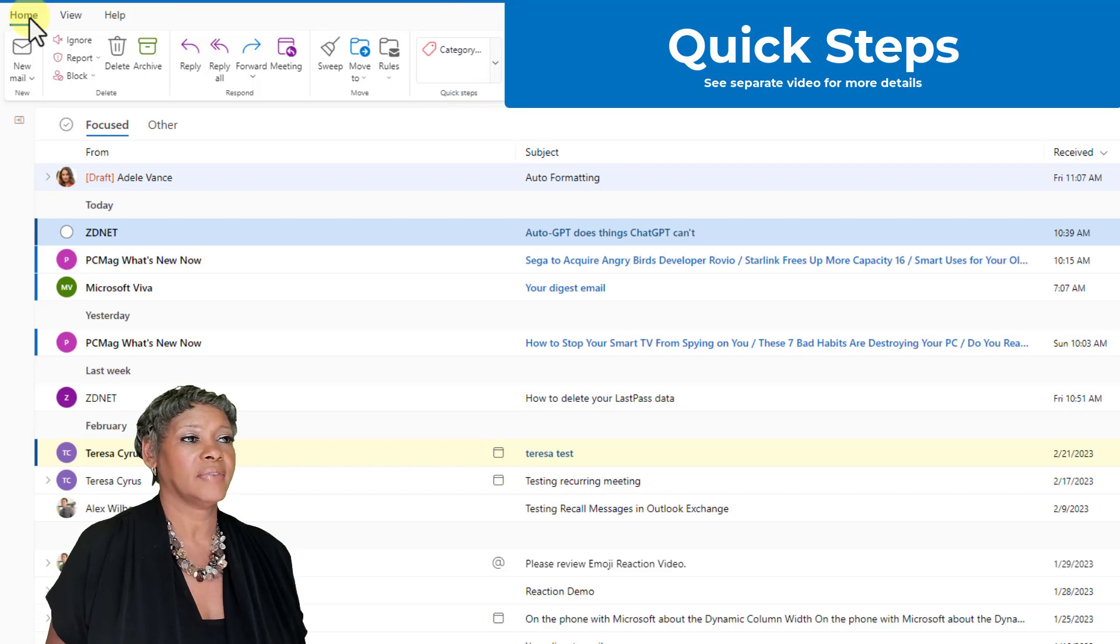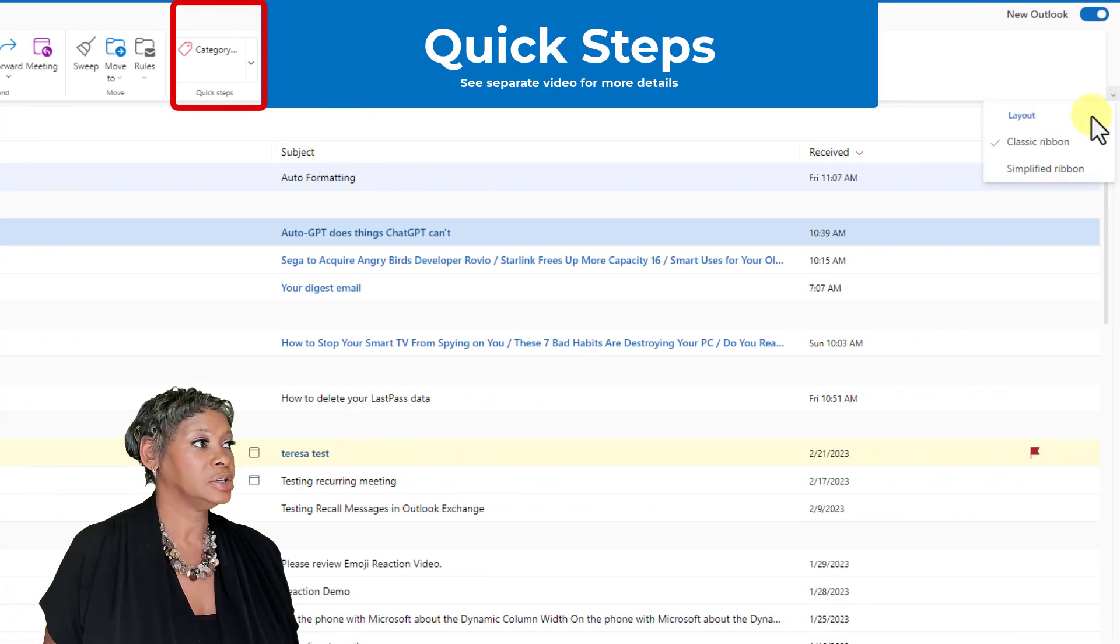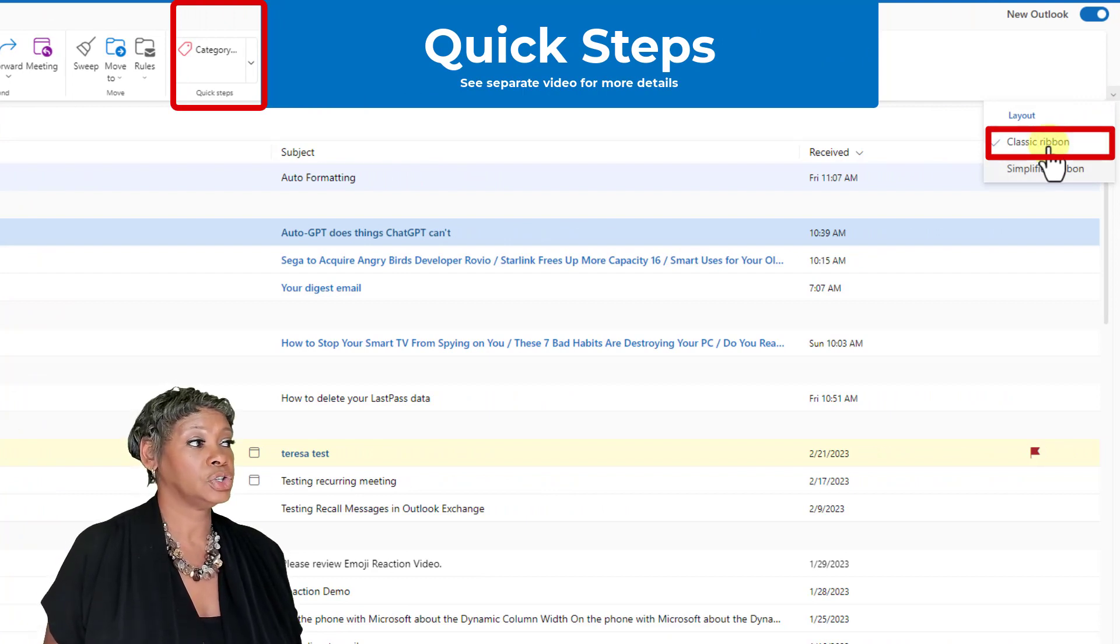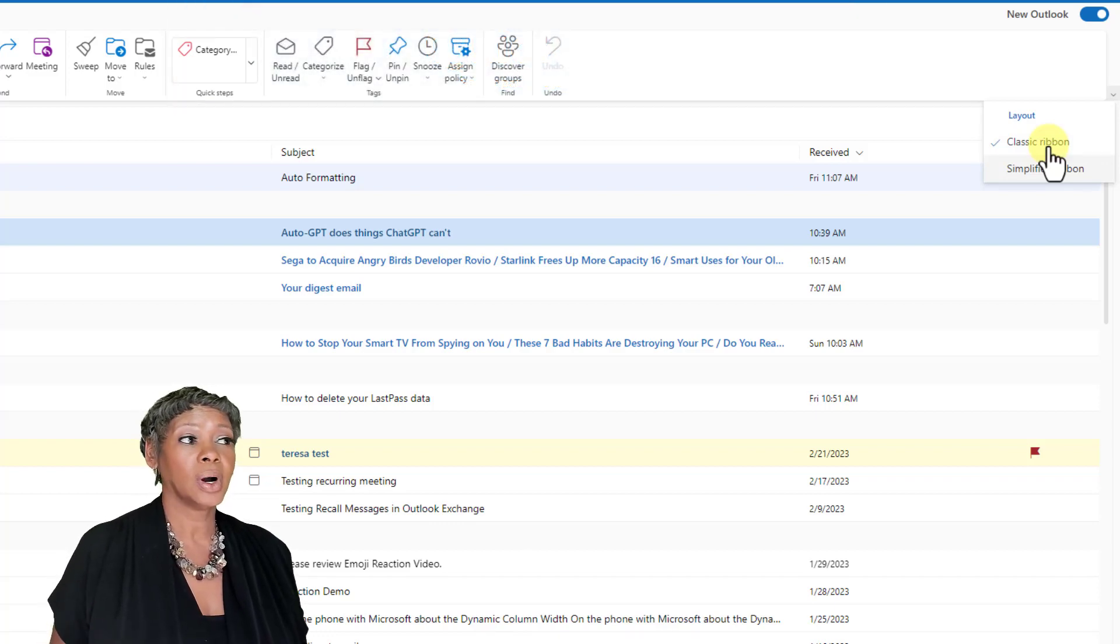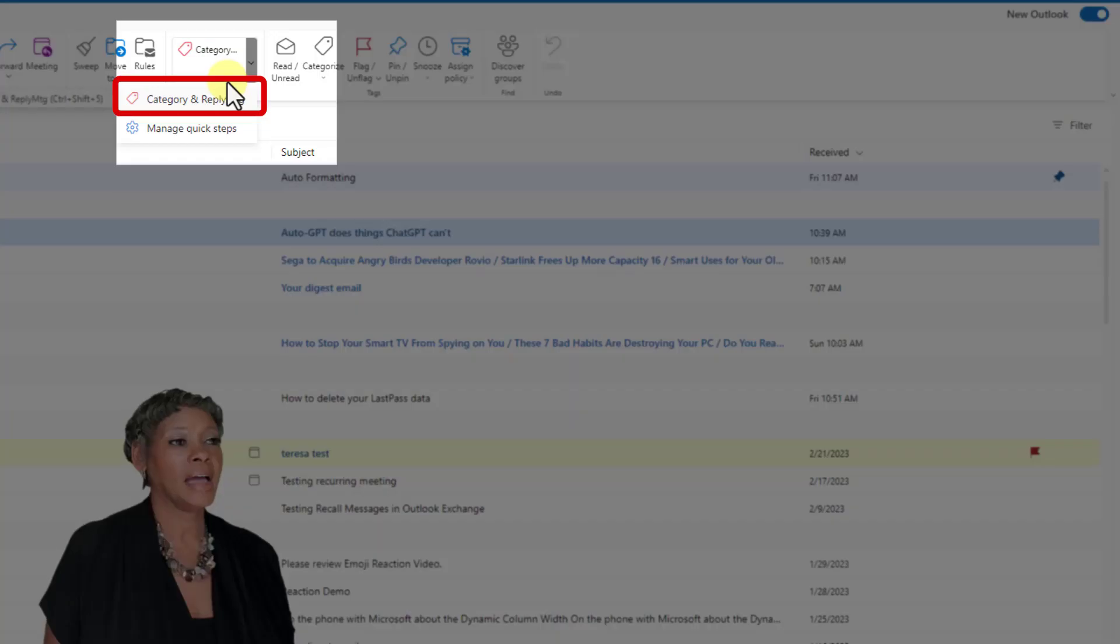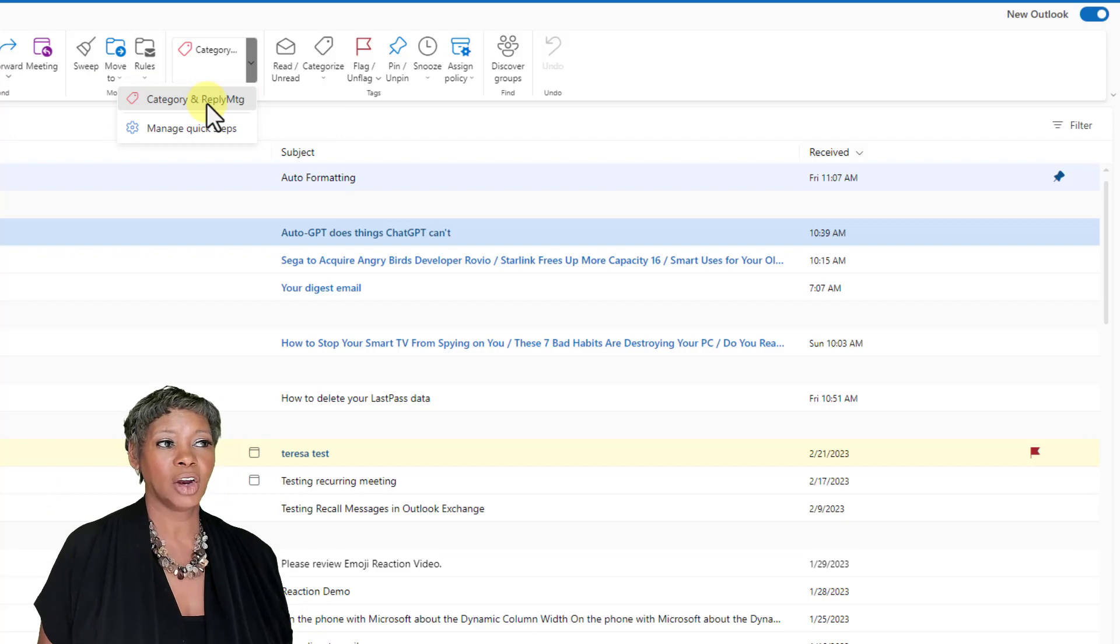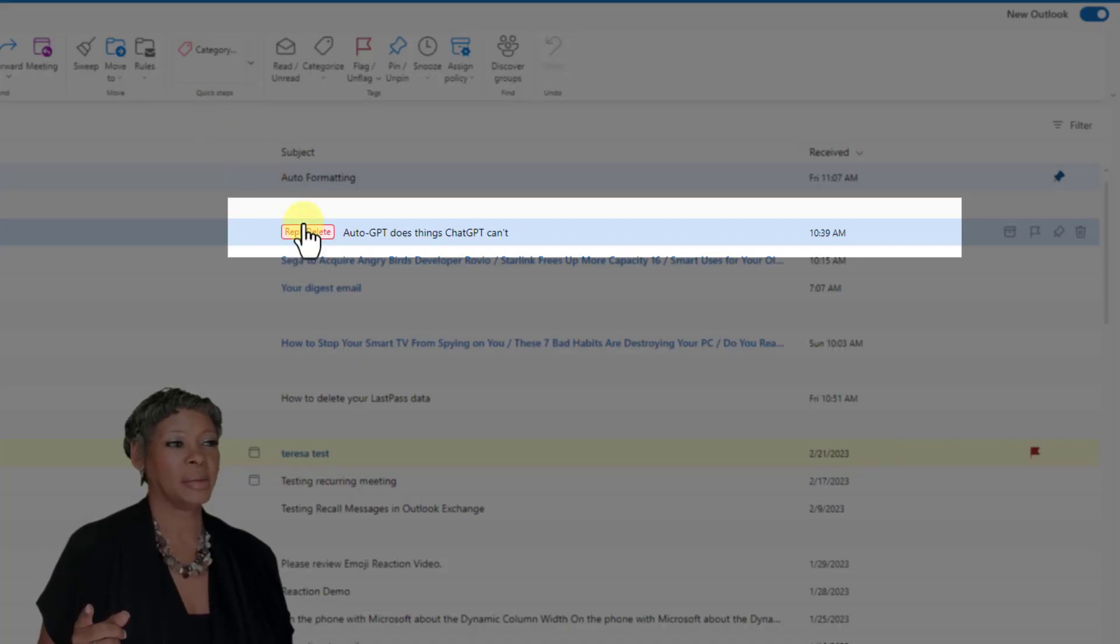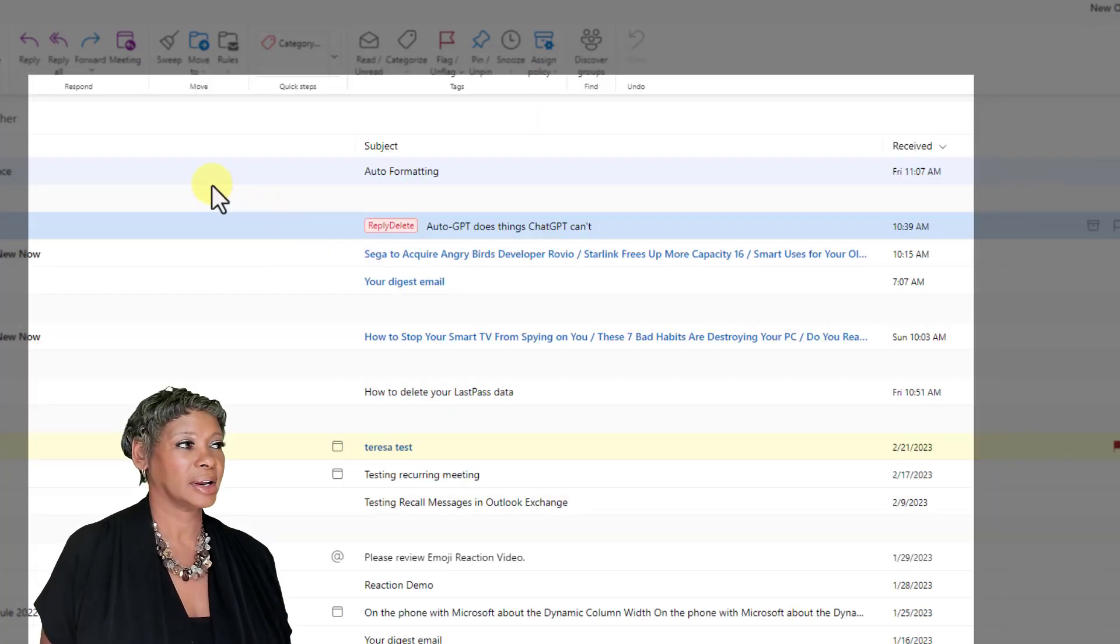The next thing they have added is the quick steps. Now you are familiar with this in the desktop. I do have the classic ribbon layout shown because you do have the ability to switch it to simplified. When you are in the simplified ribbon, it does not show the quick step. I have already created this quick step. If I run this quick step, it's going to complete two actions. It's going to give it a category as well as open up so I can reply to this meeting. Watch it in action. Notice how I immediately got my category and it opens up a new message. I don't have to do this manually.